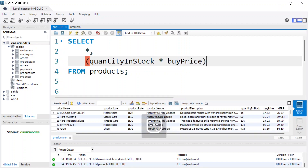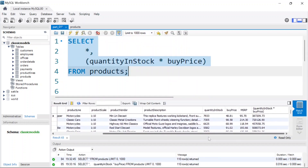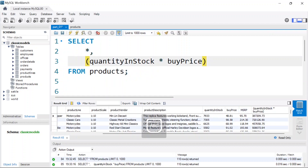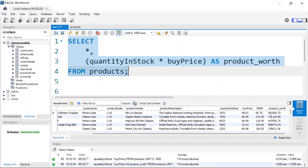Once I have this done, I can give it a name if I want. Let's just run it first and see what we get back. If I scroll to the side, you can see we got the summary — this value times this value gives us the total price. Then we can give it a name; let's call it product_worth. If we run it again, we get back the same result with the product_worth column.